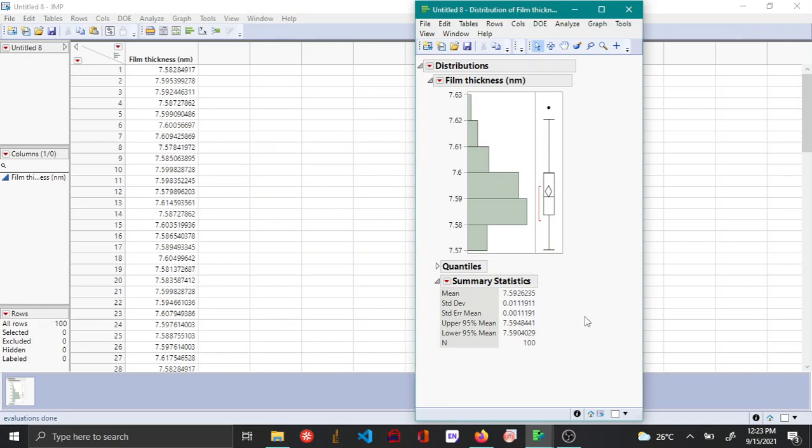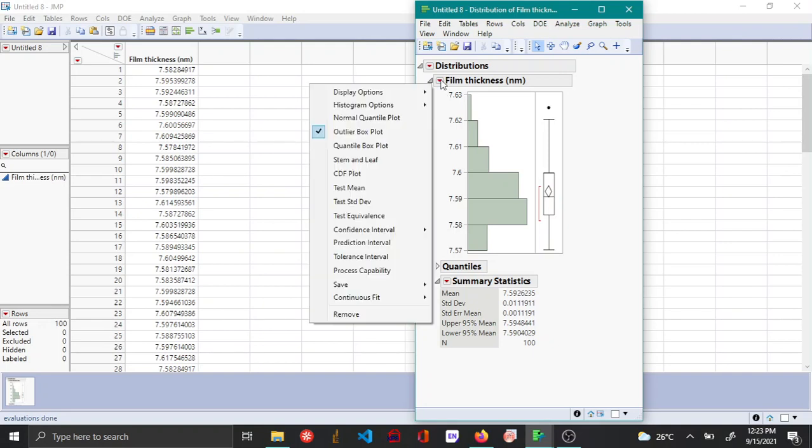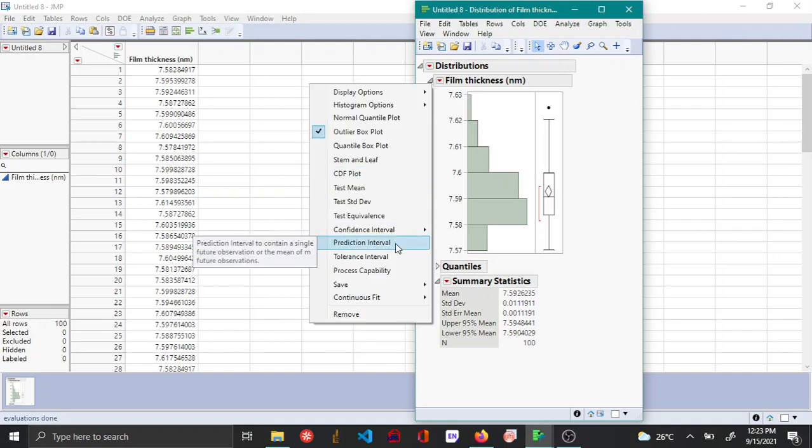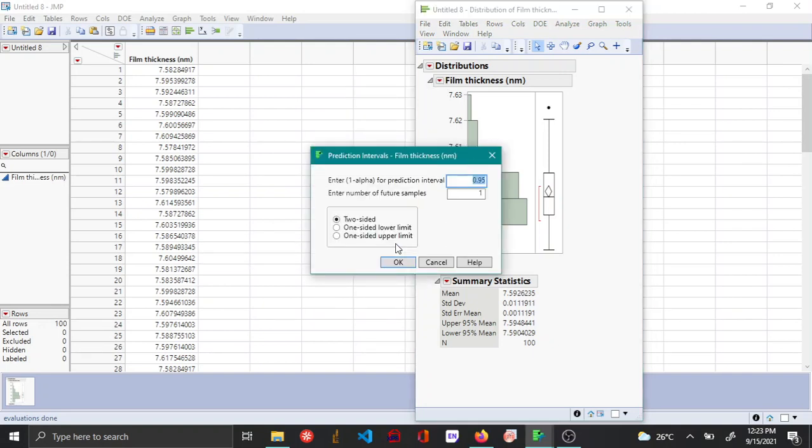To obtain the prediction interval, you choose the red triangle option here and then you say prediction interval. So here first you enter the 1 minus alpha value. So if you are assuming a risk value of 5%, then your 1 minus alpha value will be 95% or 0.95.